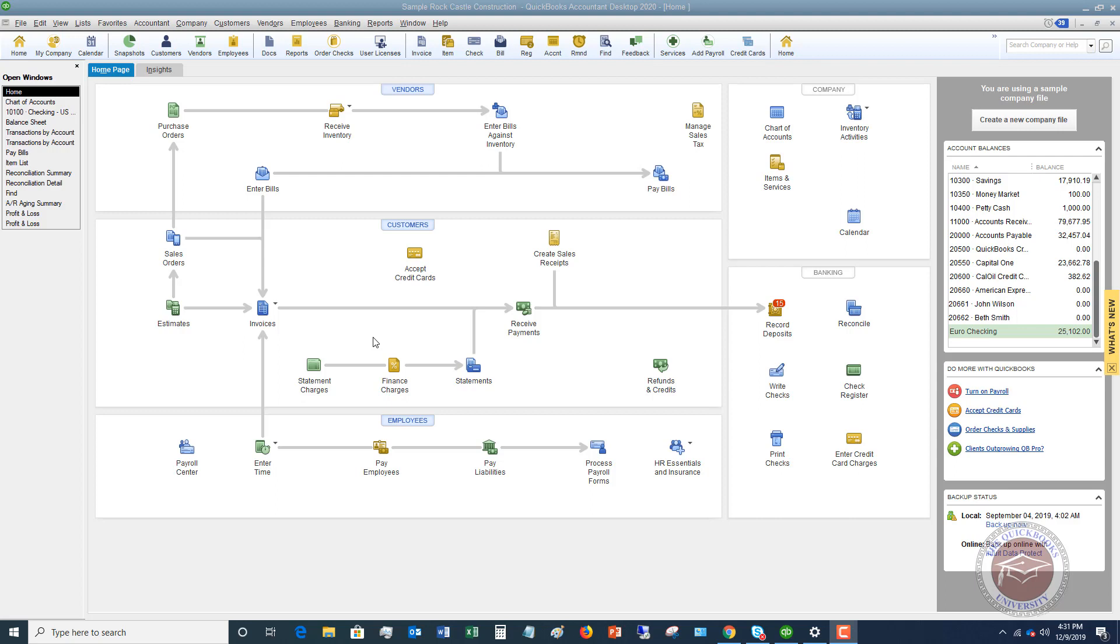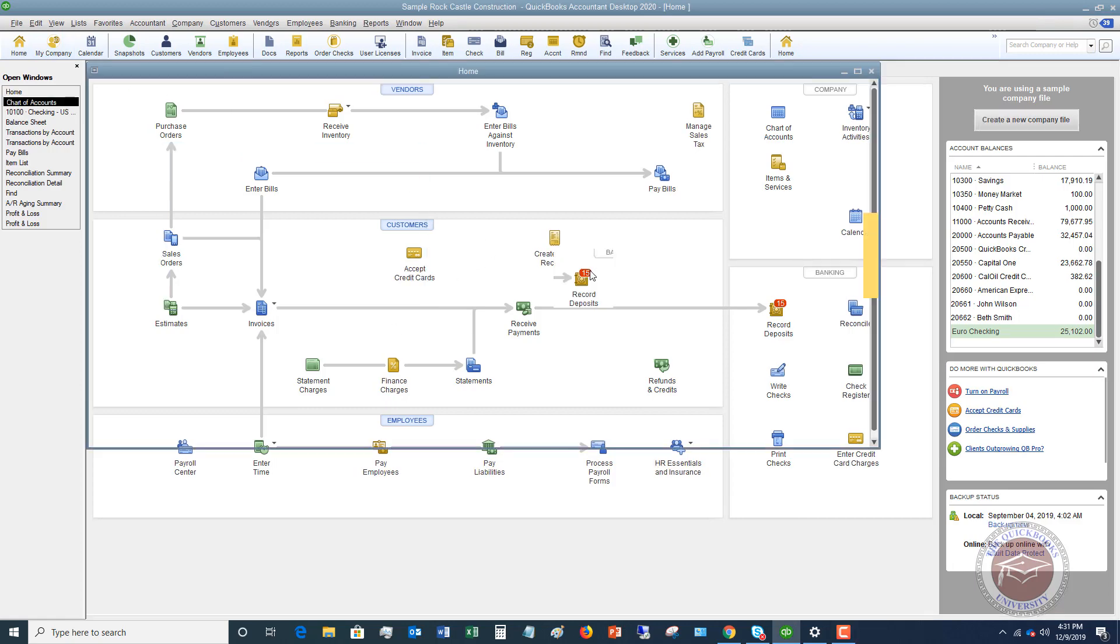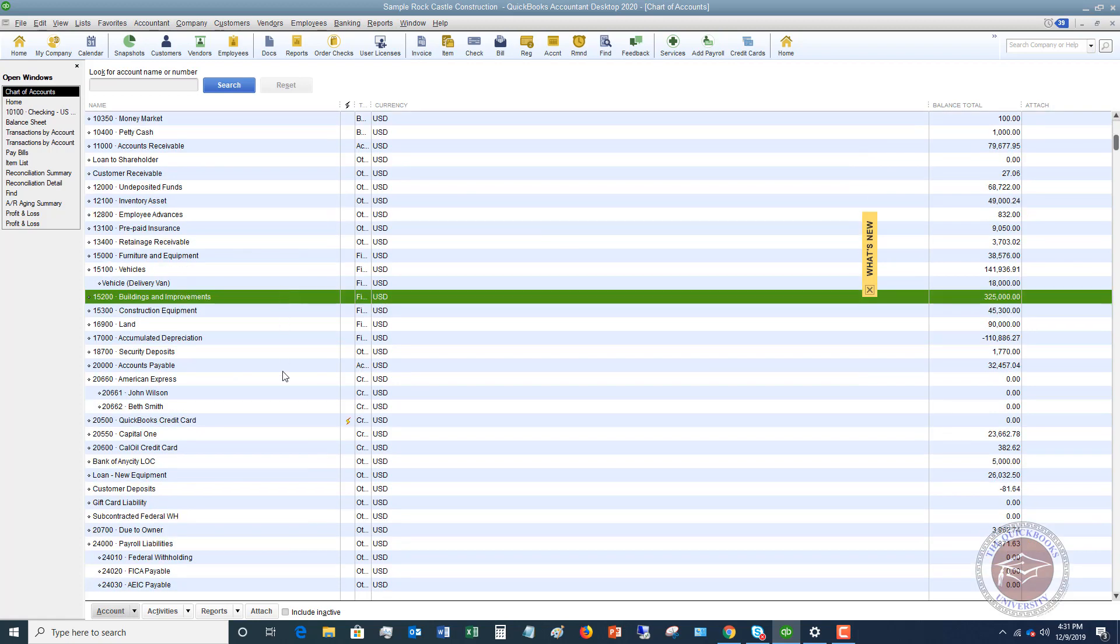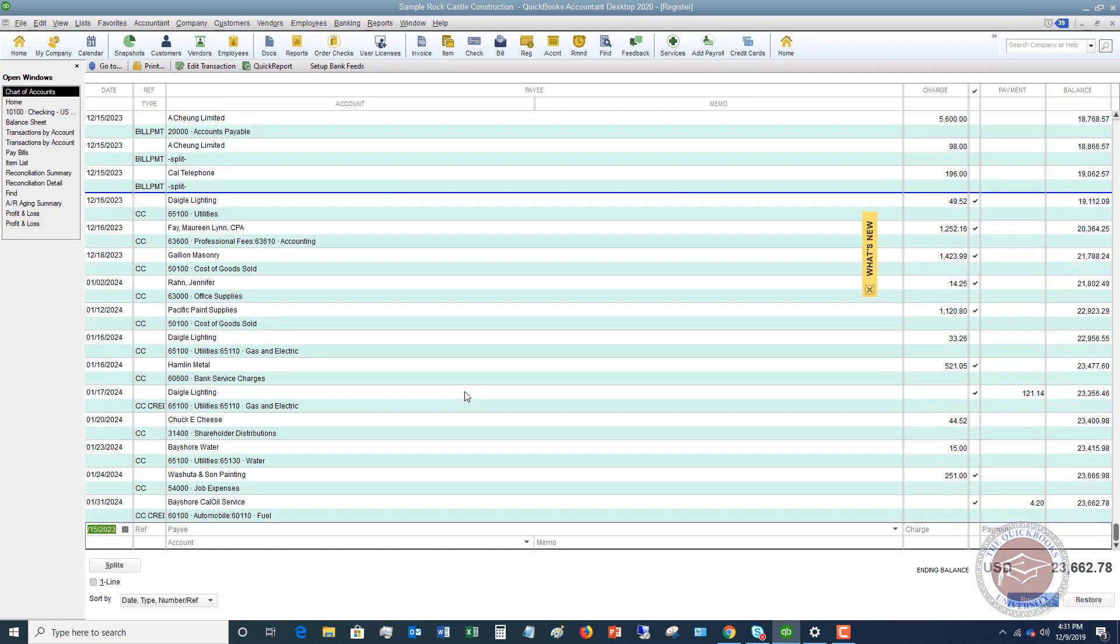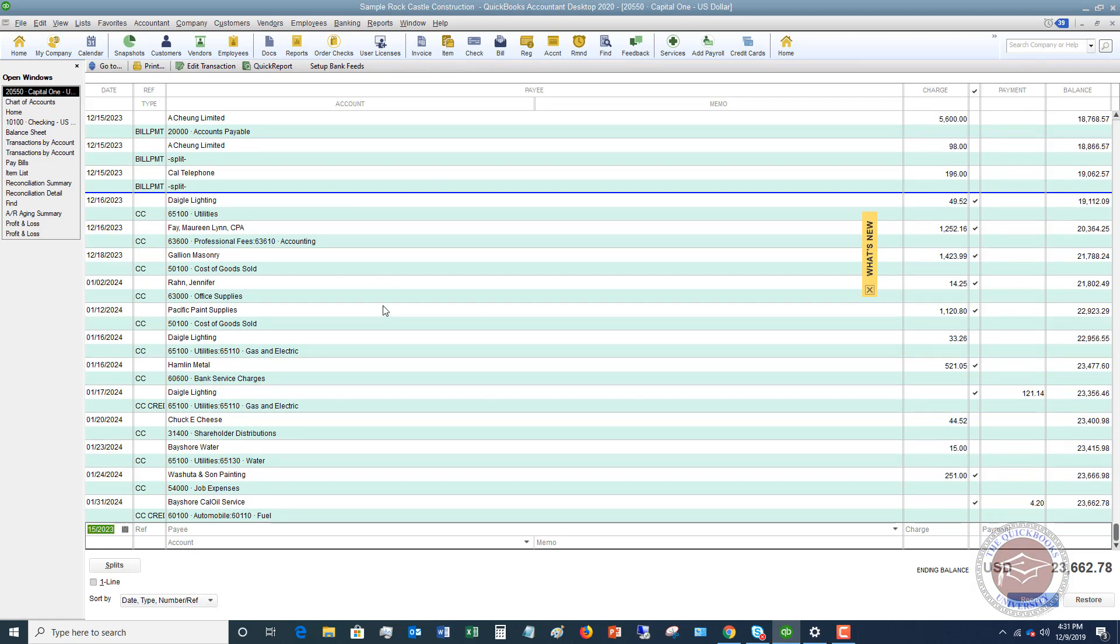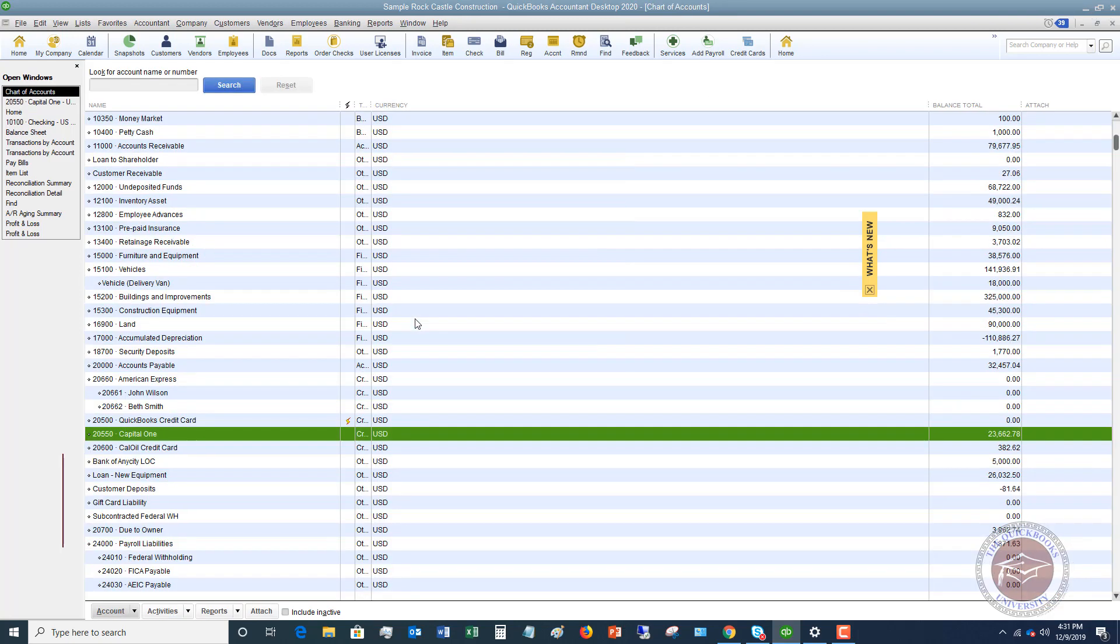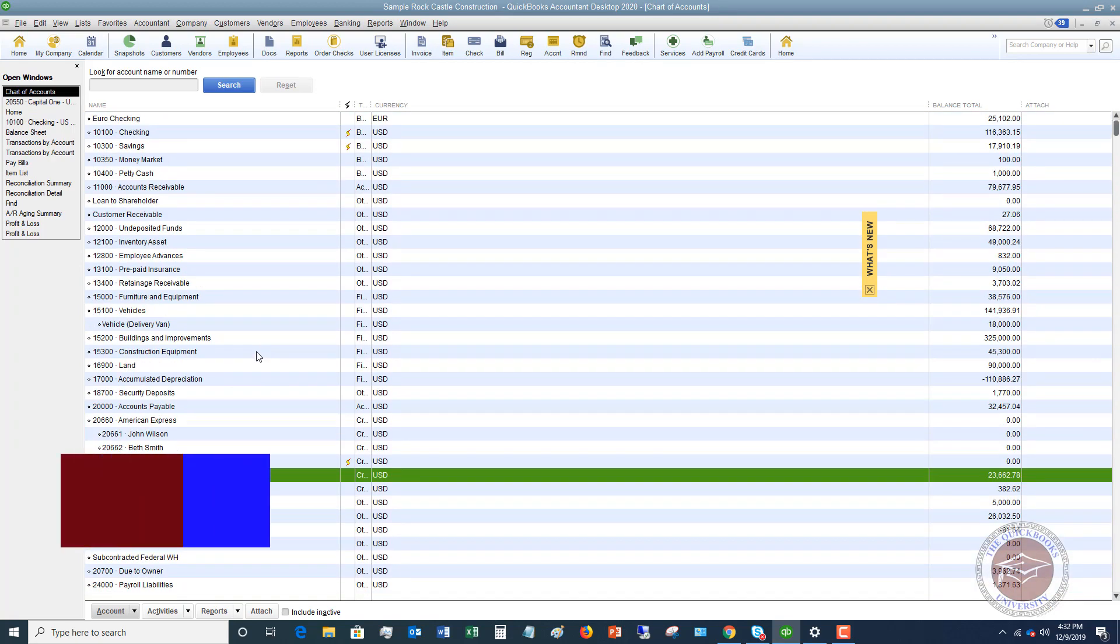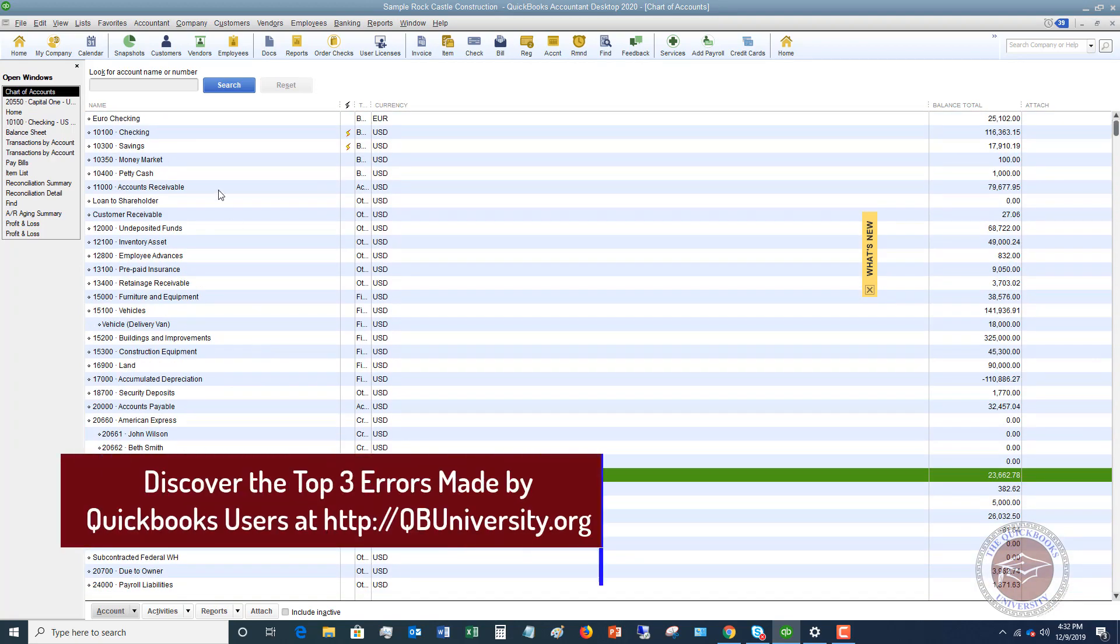I want you to understand that if you go to the chart of accounts over here and you double click on anything, let's say it's this Capital One credit card, this is the register here. You can go directly to the credit card register and enter transactions directly in this register as well. You can do it for any account in your chart of accounts.